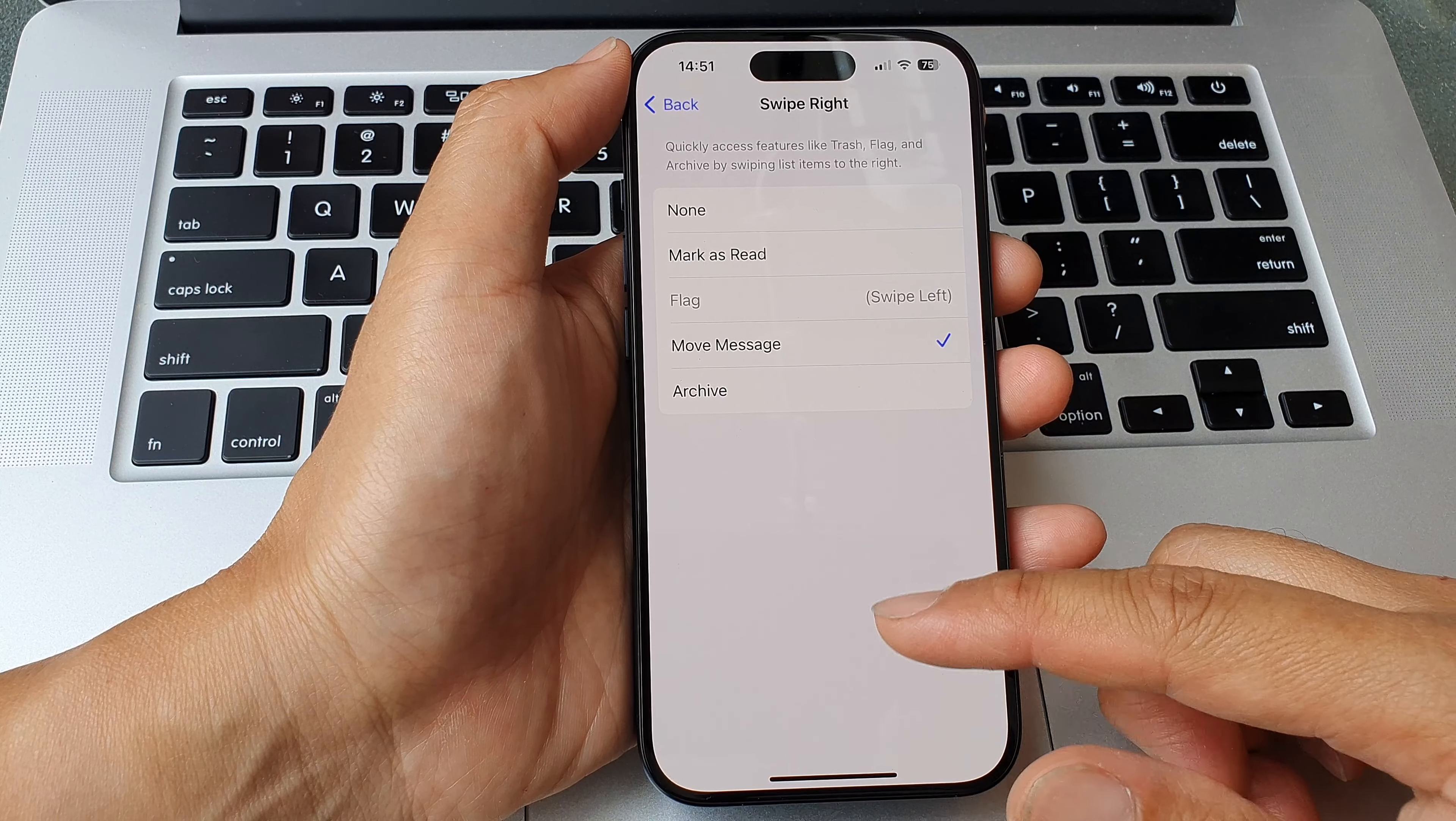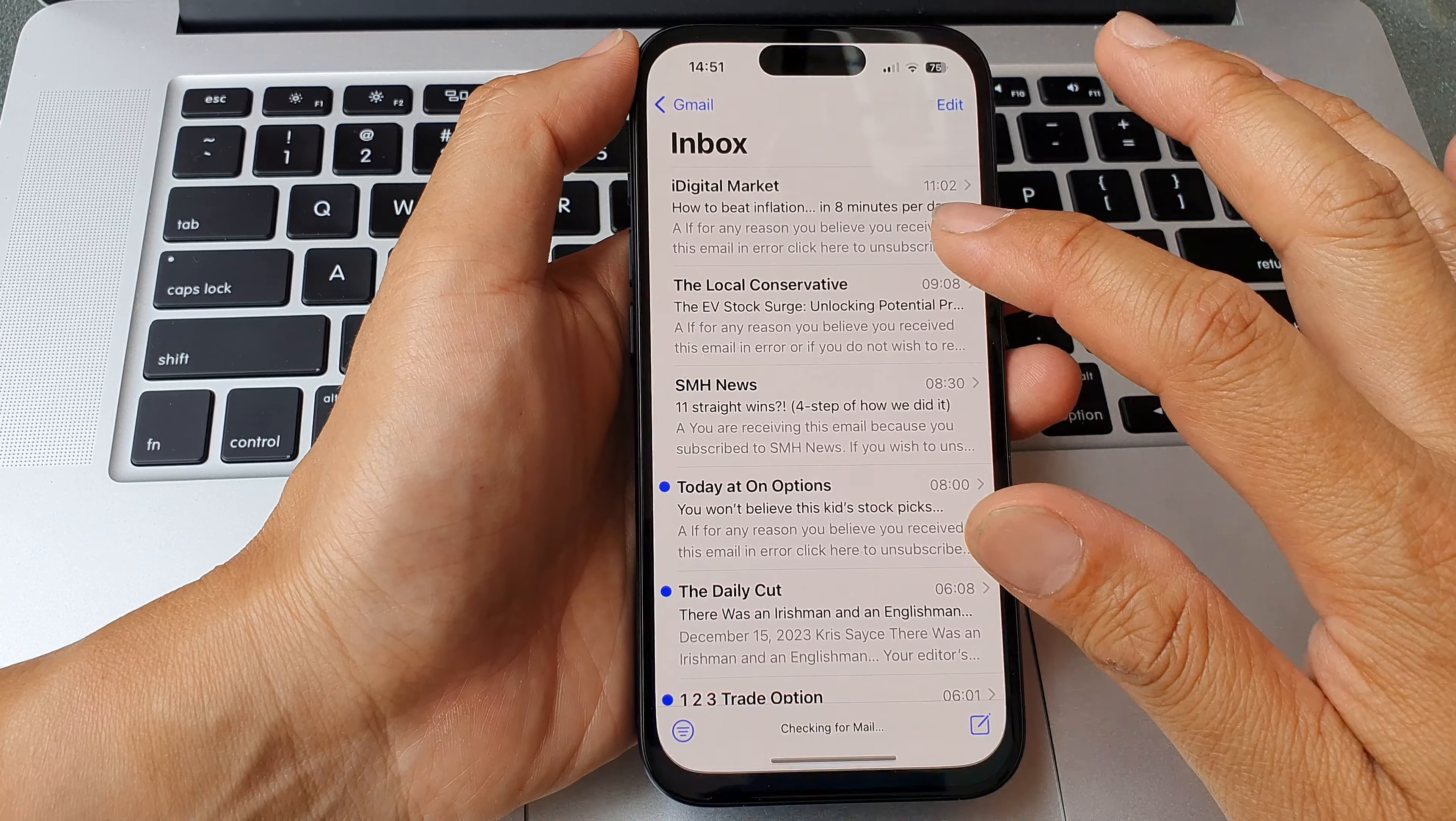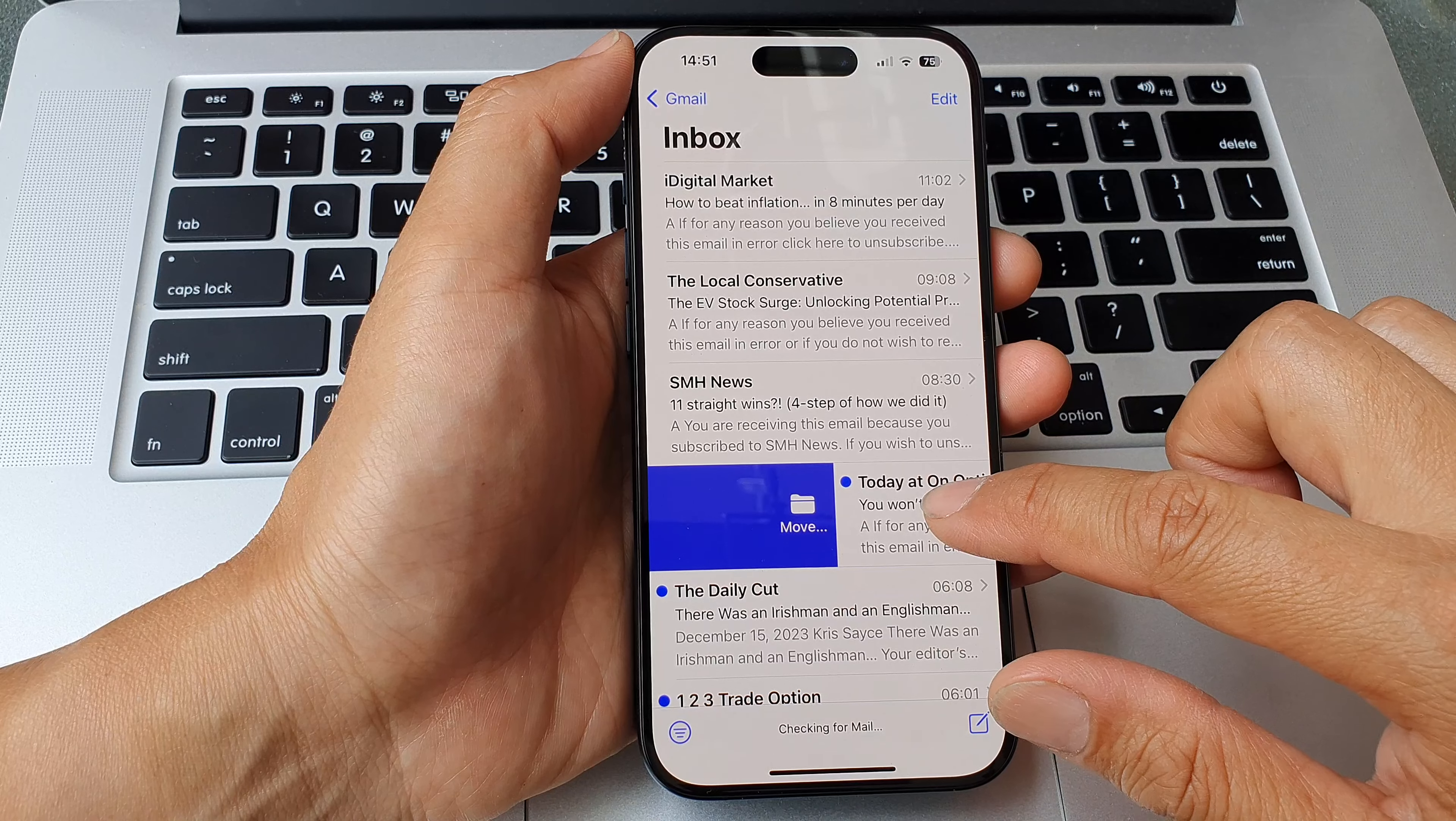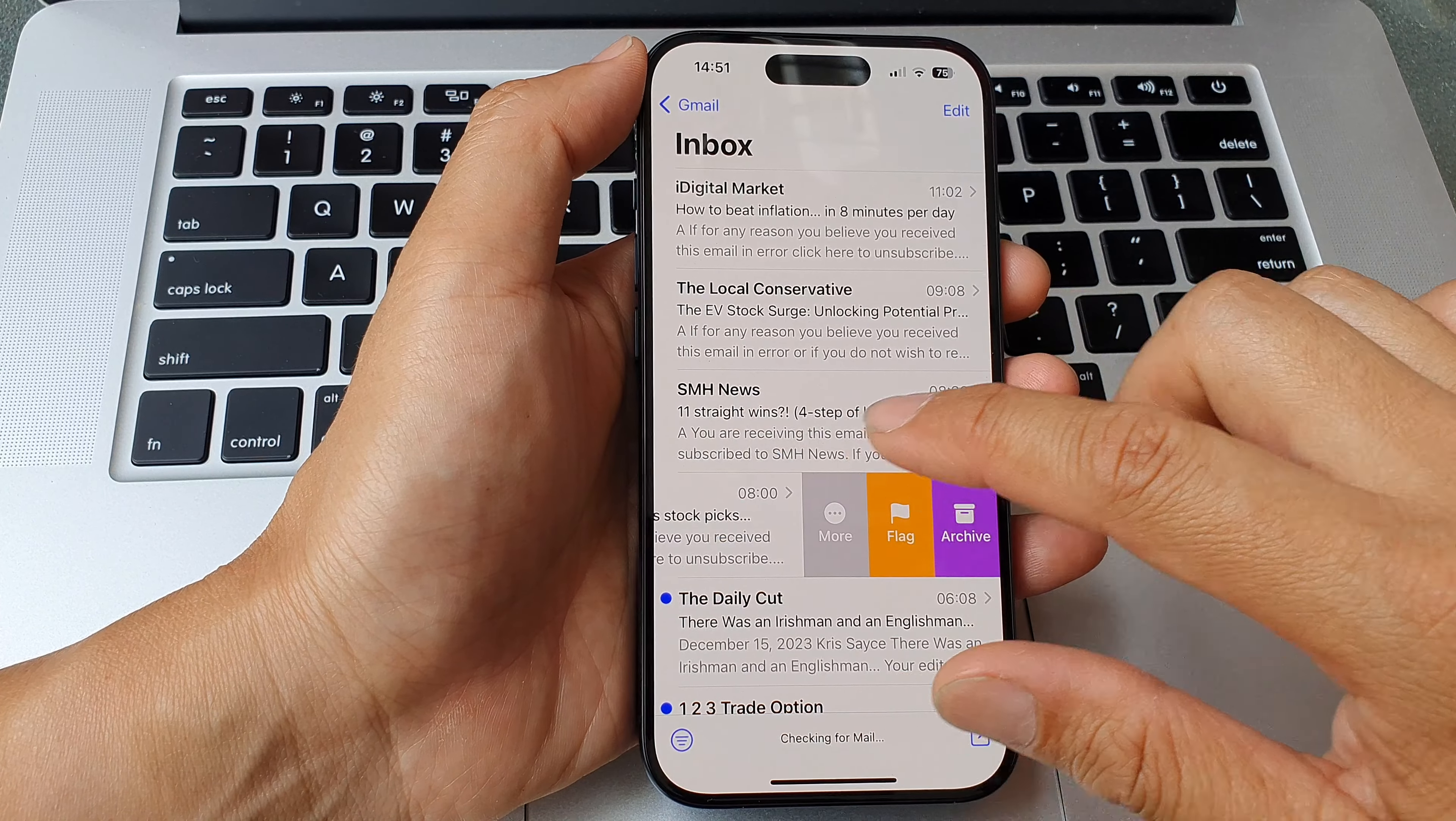Okay, so let's say move message. Now if I go back up and open up my mail app, you can see here if I swipe this way it gives me the option to move and if I swipe to my left I have a flag here.